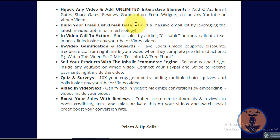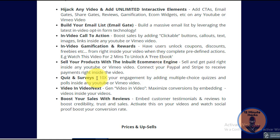You can build your email list using the email gate, which will help you build a massive email list. You can use in-video call to actions, in-video gamification and rewards. You can even sell your products with the inbuilt ecommerce engine. You can play quizzes and surveys, embed videos inside videos, and boost your sales with reviews to provide social proof for whatever you are promoting.